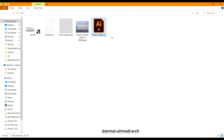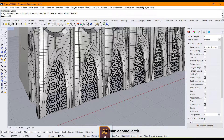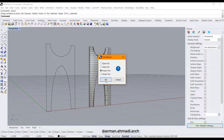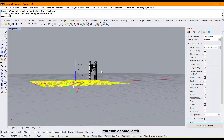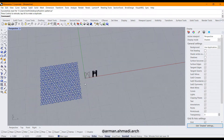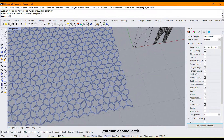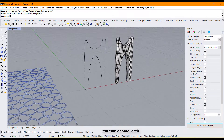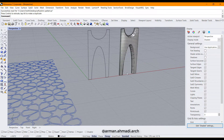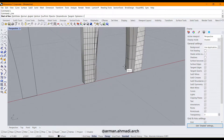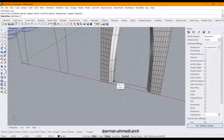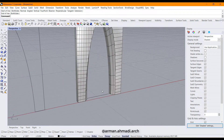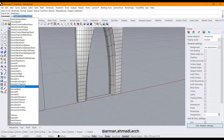This file is the AI format of the slim pattern. Now I bring it into Rhino, click OK to import the file, and click OK again. This is our actual pattern. Now we want to put it on the surface we are going to create here. I draw a line here and type extract, then select ISO curve.